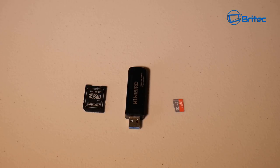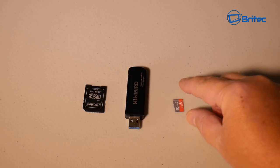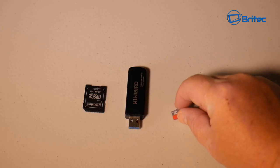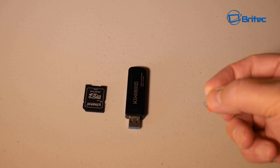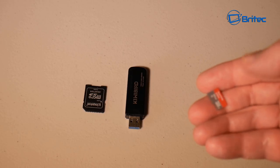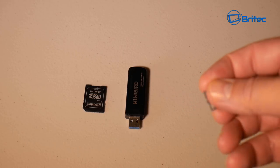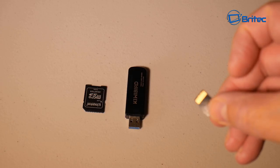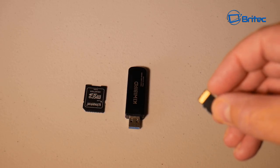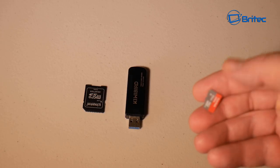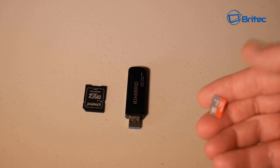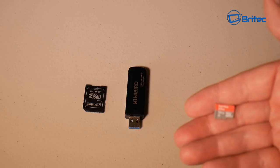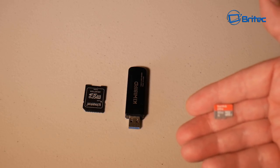In this video we're going to be taking a look at how we can recover data from a micro SD card. You can use this method to recover data from any type of SD card, and we're going to be using the tools in front of us and some data recovery software.